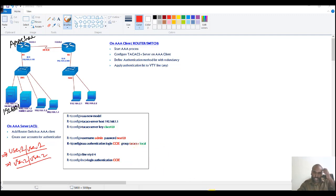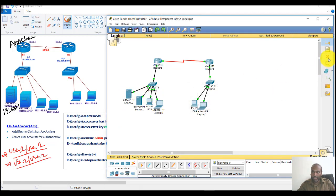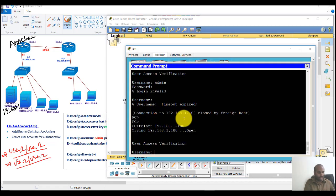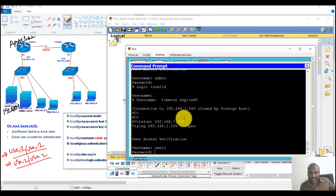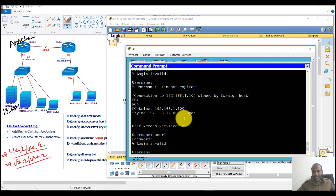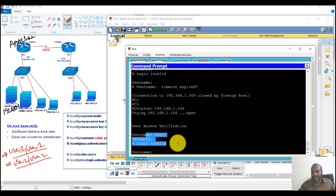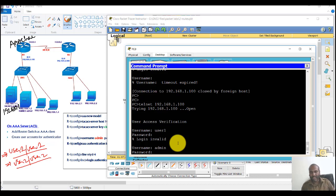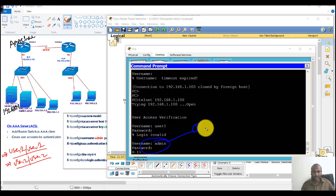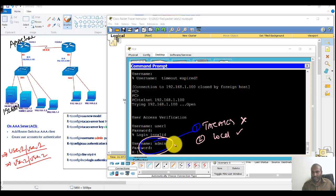Now let's simulate a TACACS server failure by disconnecting the link to the TACACS server. If I try to log in with a TACACS user account, it won't work because the TACACS server is unreachable. The router will then fall back to checking the local database. If the user account is not in the local database, login is denied. But when I try with my local 'admin' account, the router first tries to reach the TACACS server, and since it's unreachable, it checks the local database — and because the admin account was created locally, it allows me to log in.